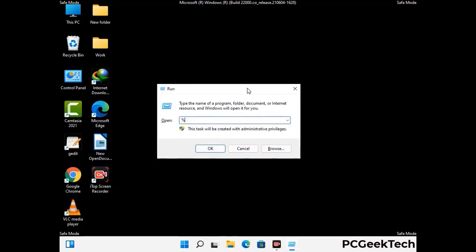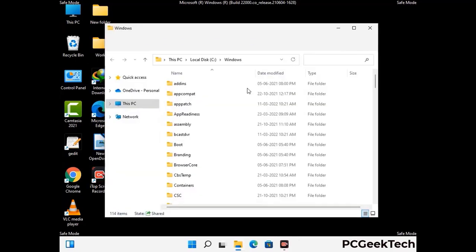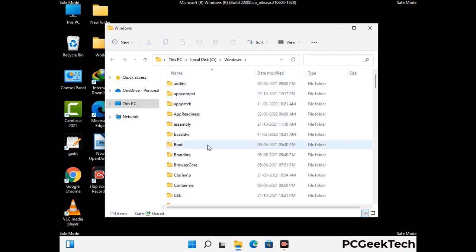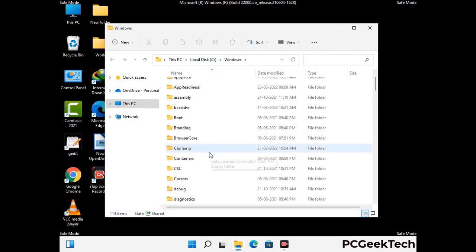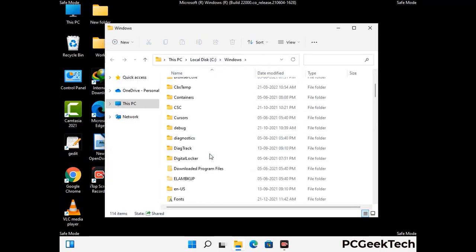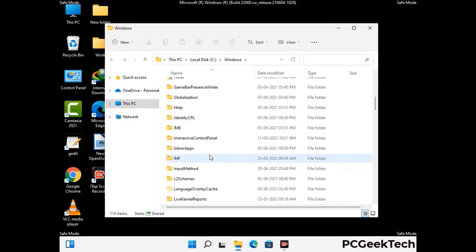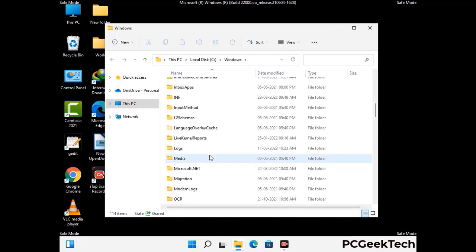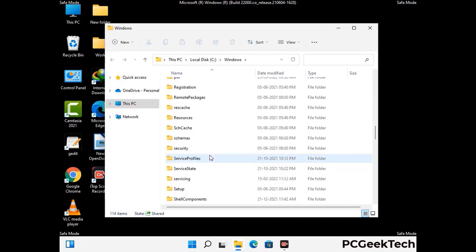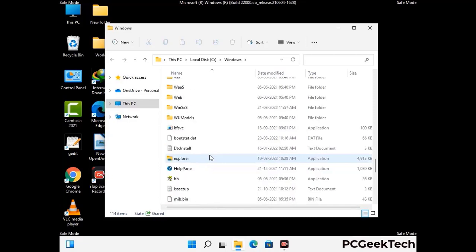Now type in %windir% and press Enter. Find and remove any suspicious files or folders related to the virus. Also look for any files created at the time the virus attacked your PC. Be careful and don't remove any important folder.